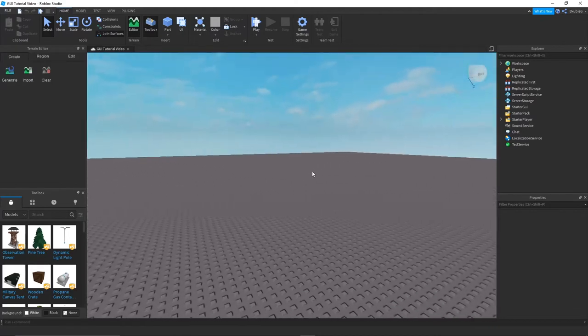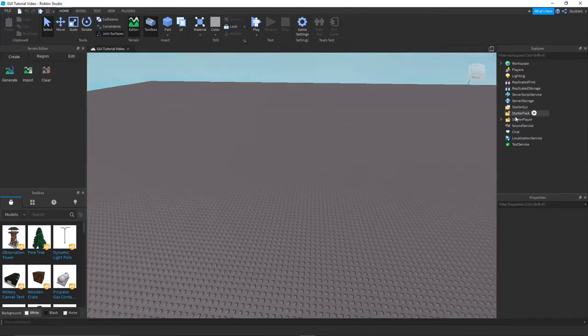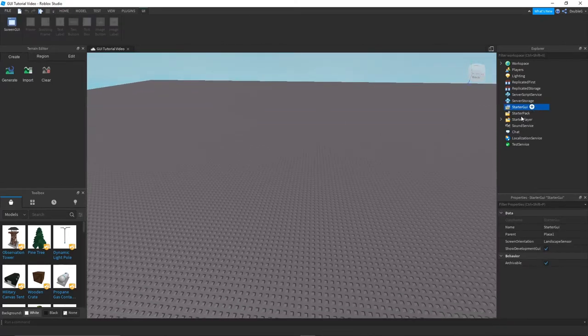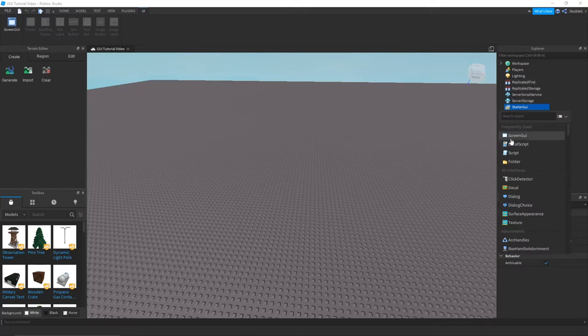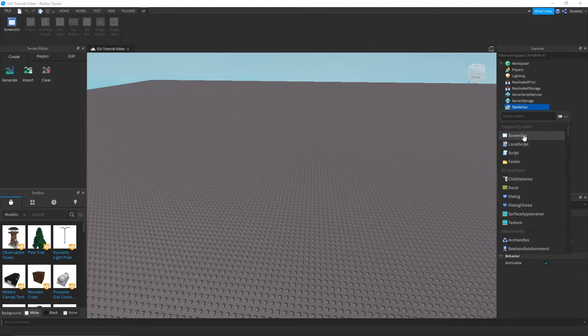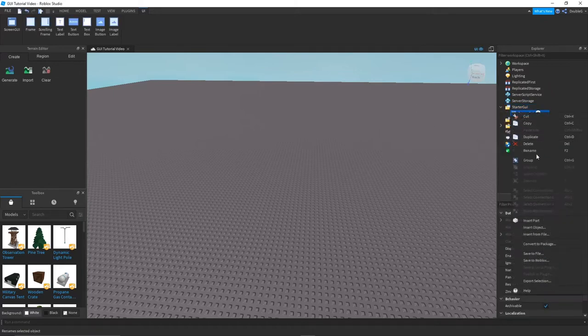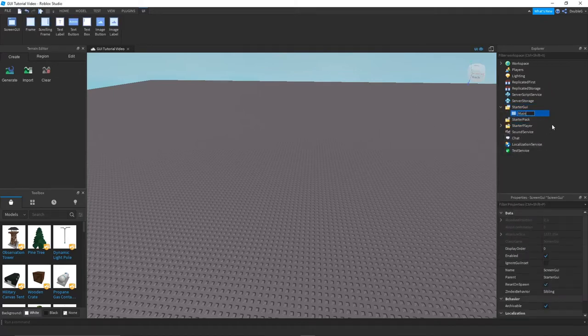So guys, basically what you want to do is - I will be putting my links in the description below - but first what you guys want to do is go into starter GUI, what you guys can find over here, and just import, click this little button here and import a screen GUI.